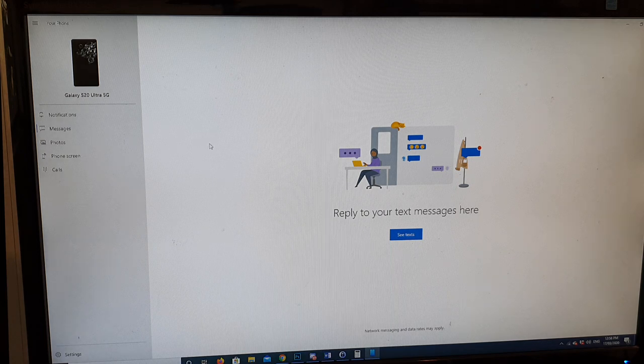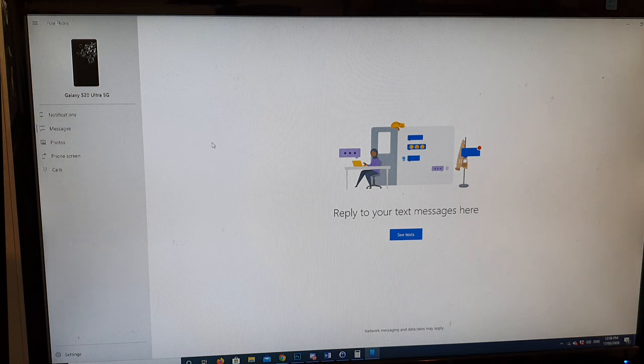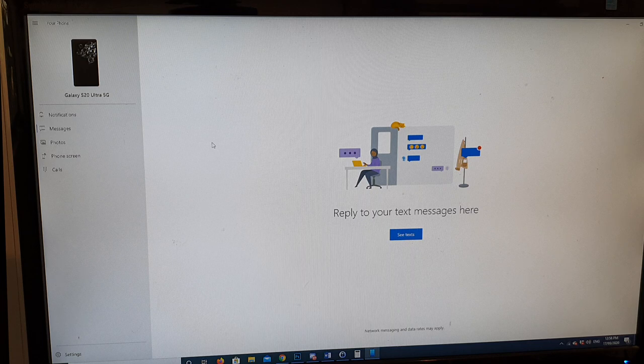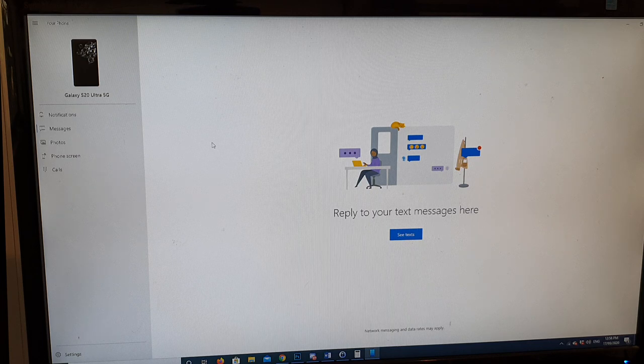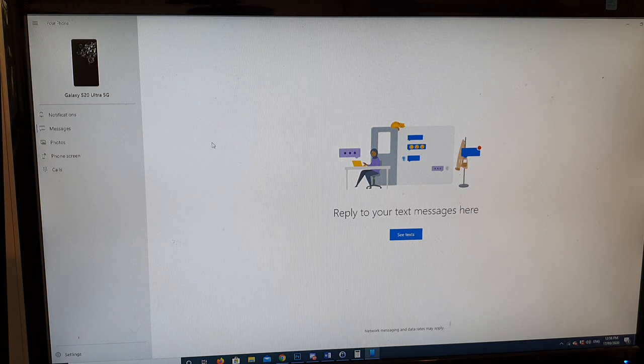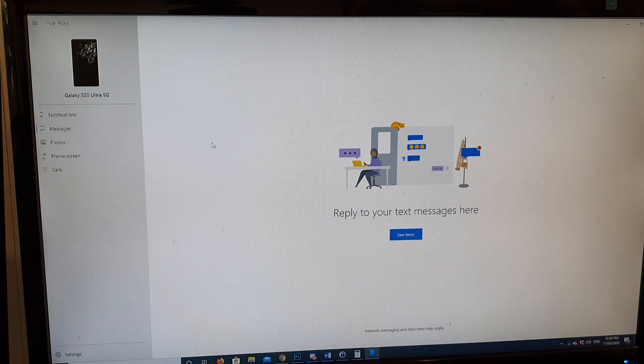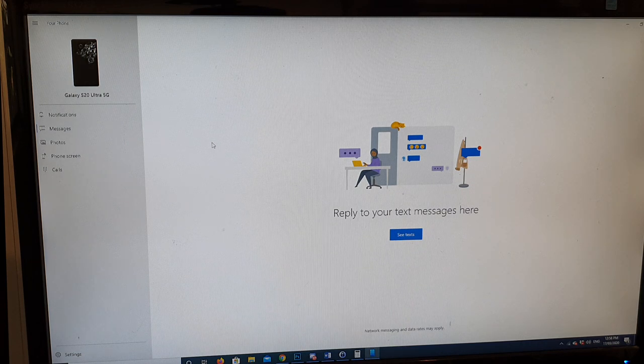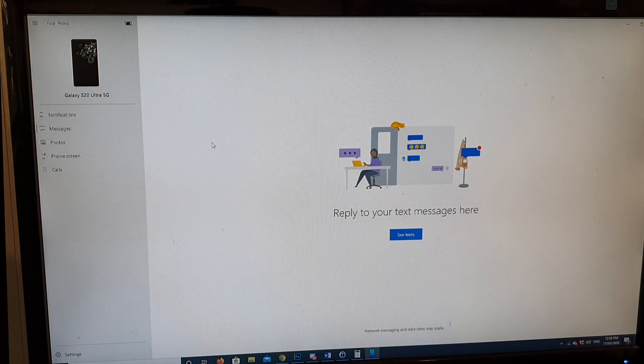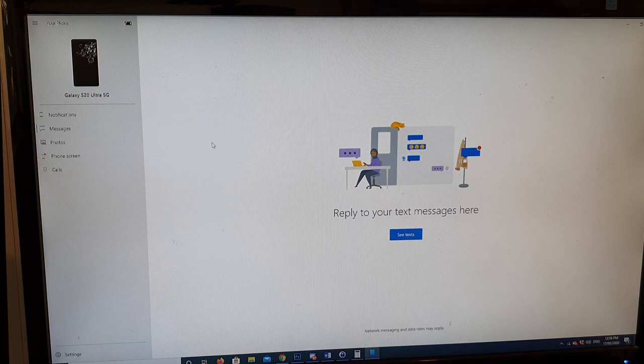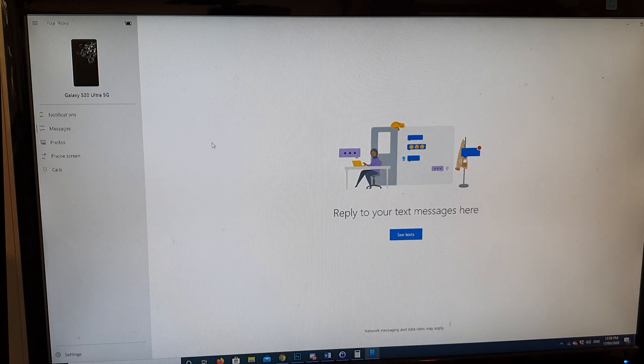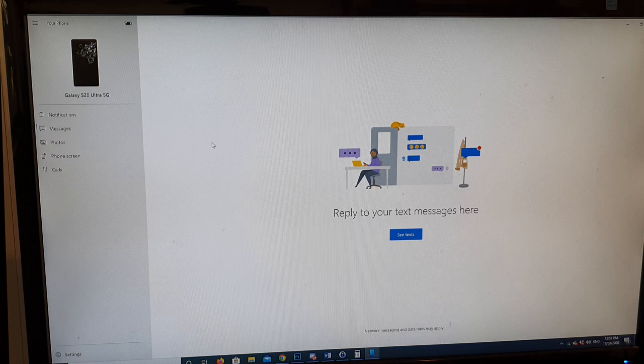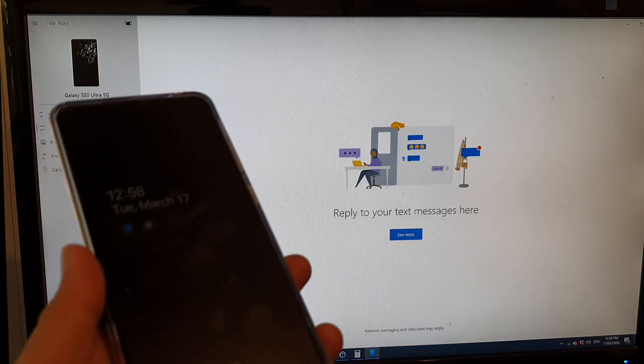So what happens is when you tap in Your Phone, it will automatically try to detect if there's a device connected. And once it detects a device connected, it will give you a QR code. It will send you a text saying that you need to download an app or you need to activate it on your device right here.